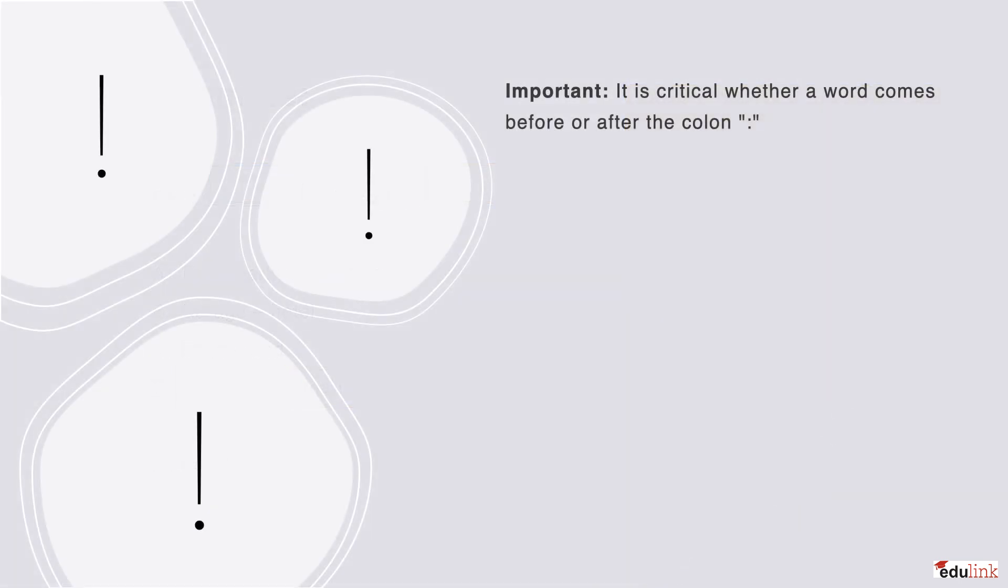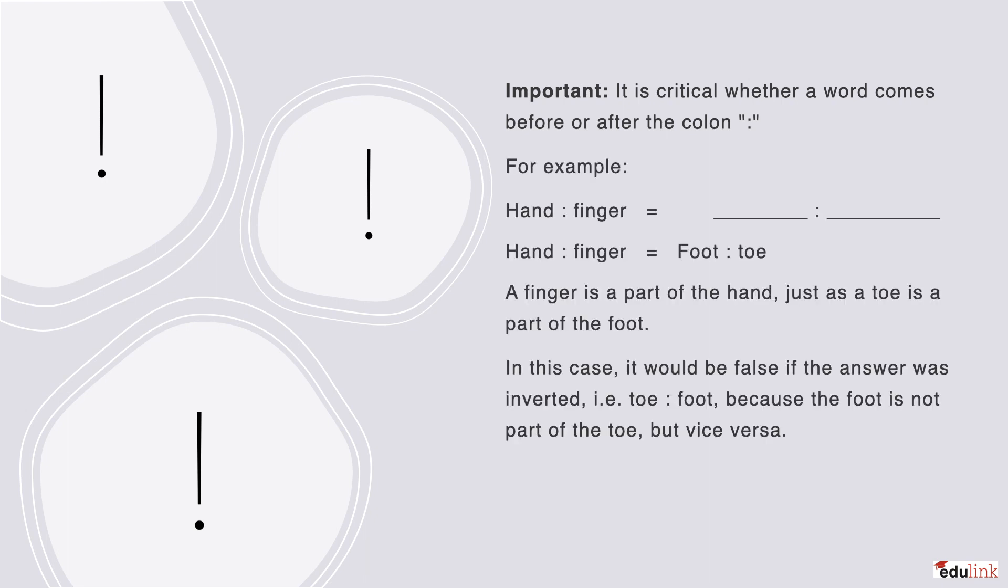Here is an additional important point. The ordering of words before or after the colon is critical. So let's look closer at an example. We have hand is to finger, just as blank is to blank. Given that the relation type is part whole, it would be correct if we were to then say that hand is to finger, like foot is to toe, because the finger is part of the hand, just as toe is part of the foot. The holes are therefore ordered in the left-hand fields respectively, and the parts are in the right-hand fields.